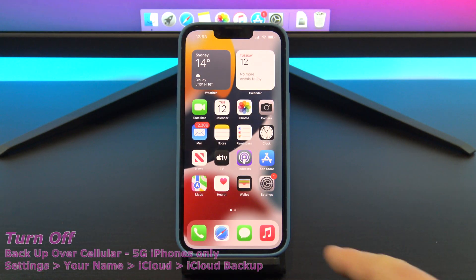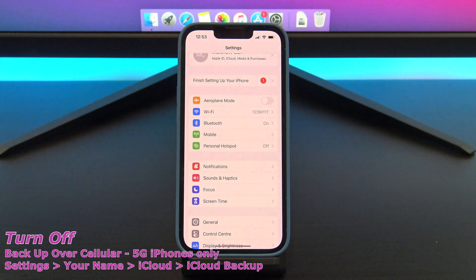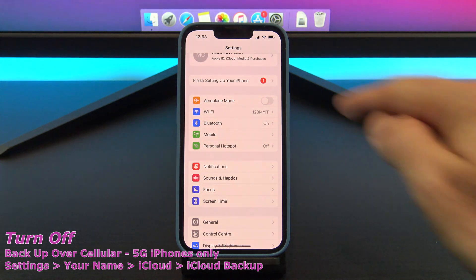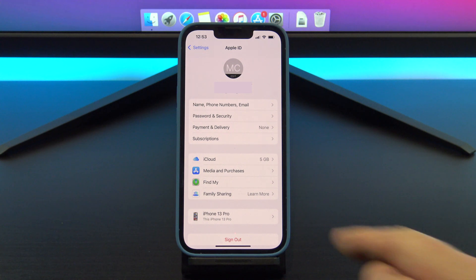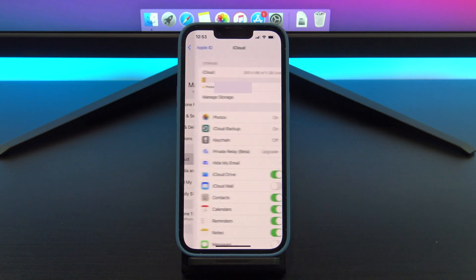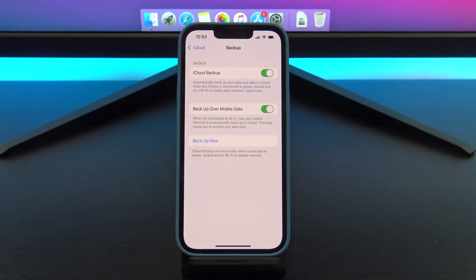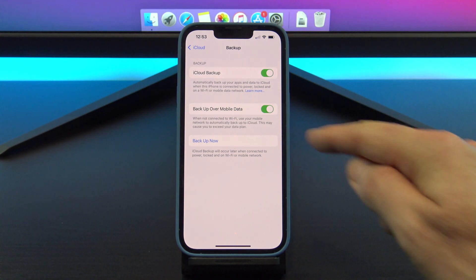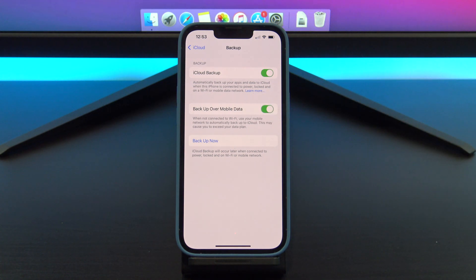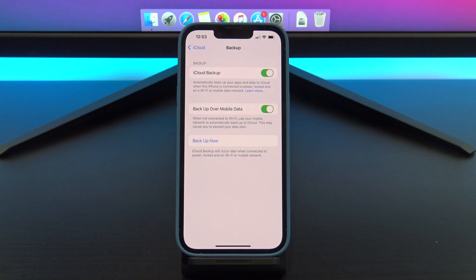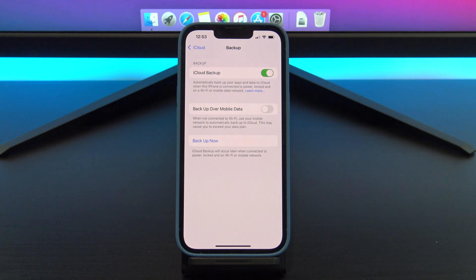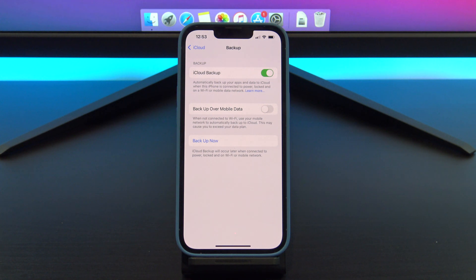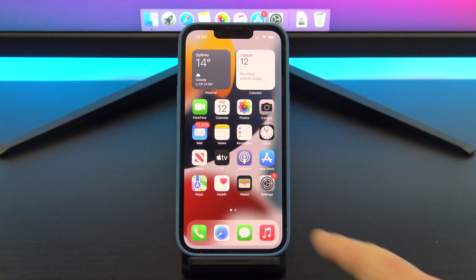This next one is for 5G iPhones only, so iPhone 12 or 13 models. To find it, go into settings, tap on your name, iCloud, and iCloud backup. Under here, you have a setting which says backup over mobile data. In the US, it will say backup over cellular. This is a pretty bad setting. What it means is it will backup your data over the cellular network rather than Wi-Fi. And if you're on a limited data plan, this means you might get charged if you go over your cap.